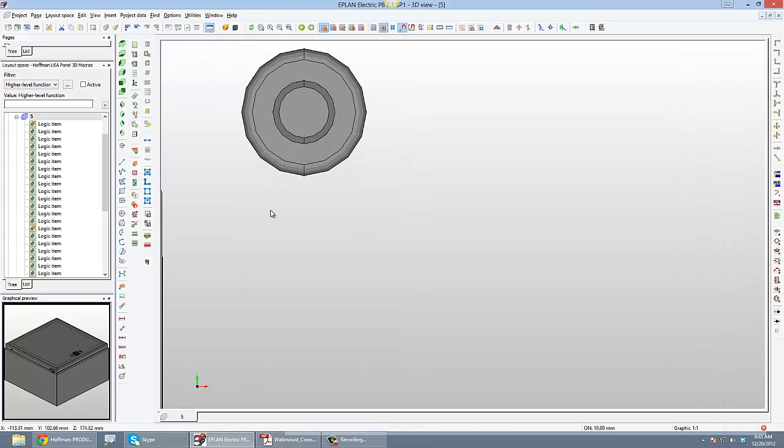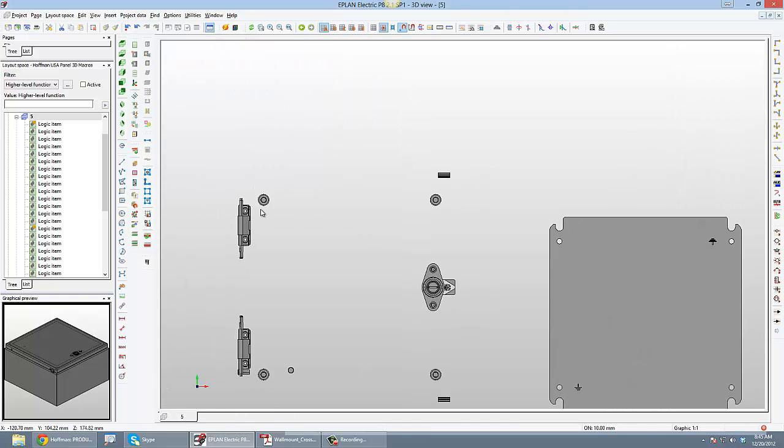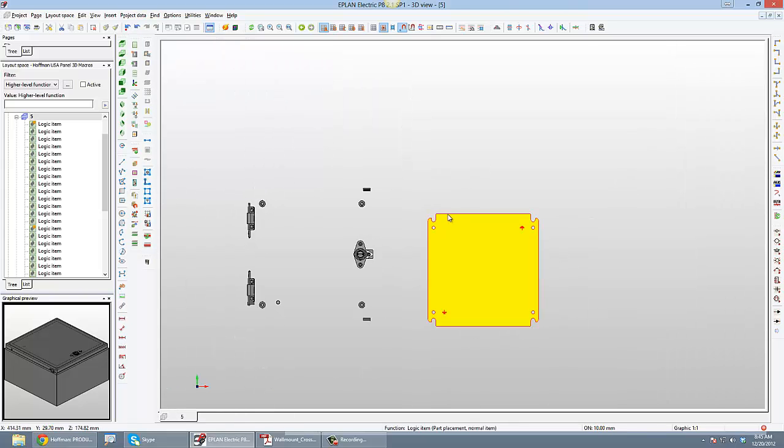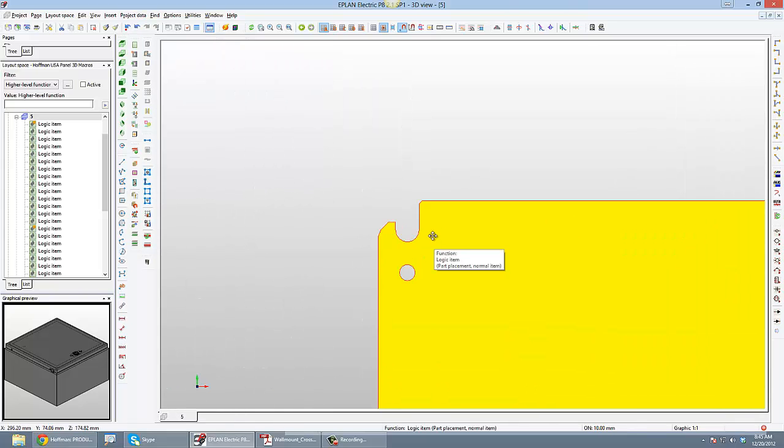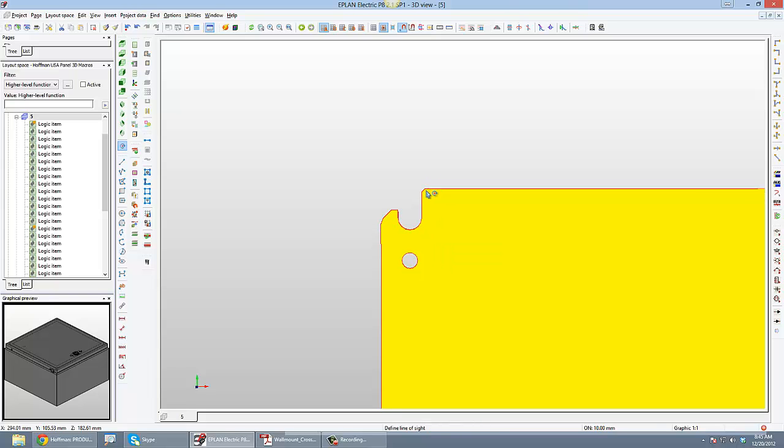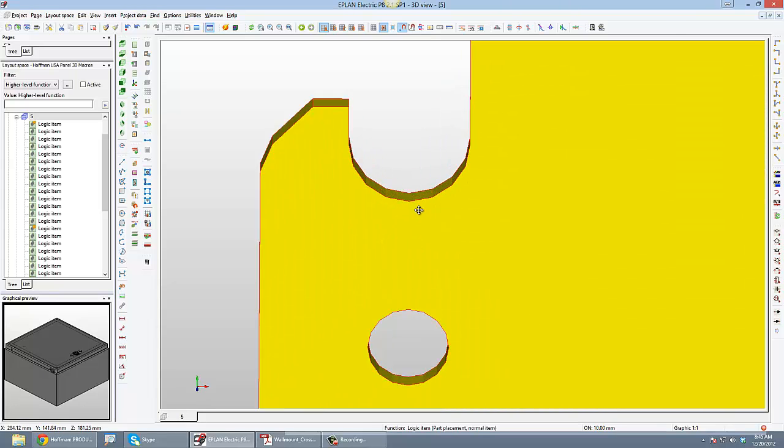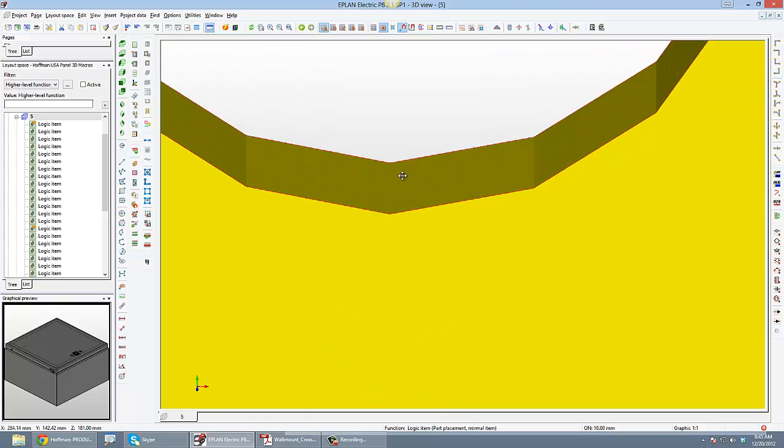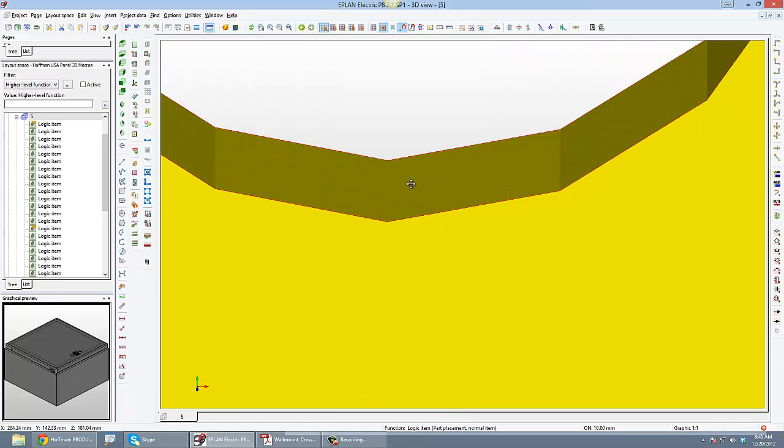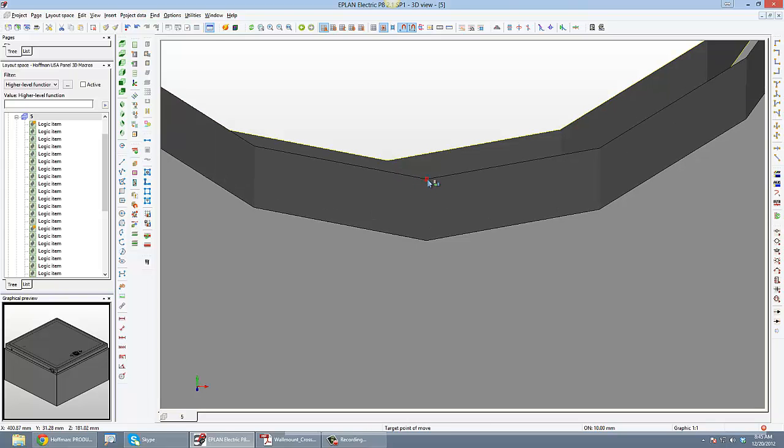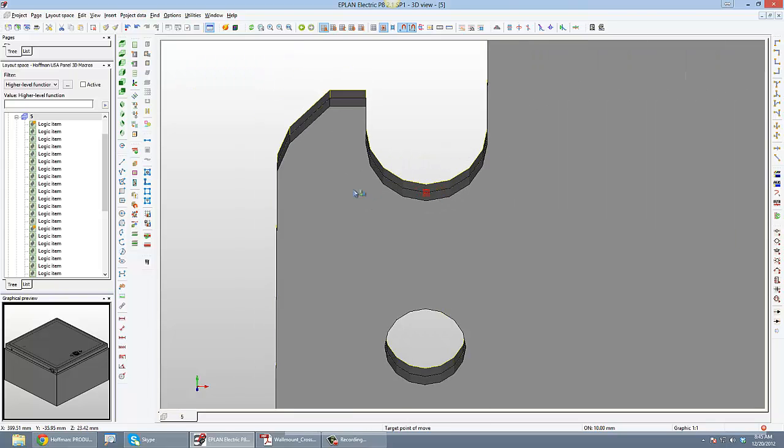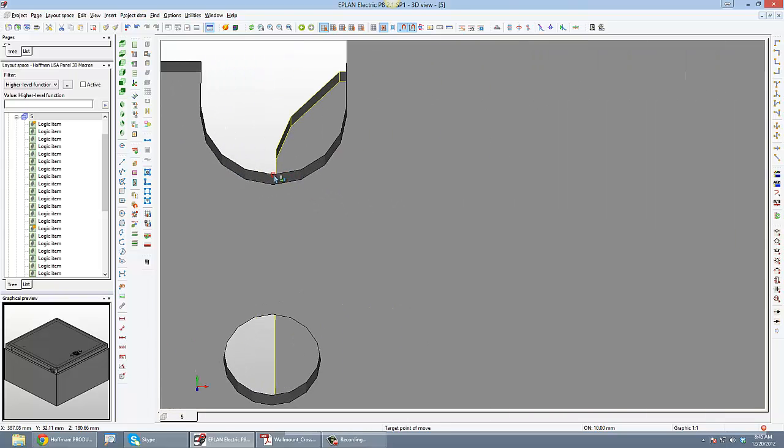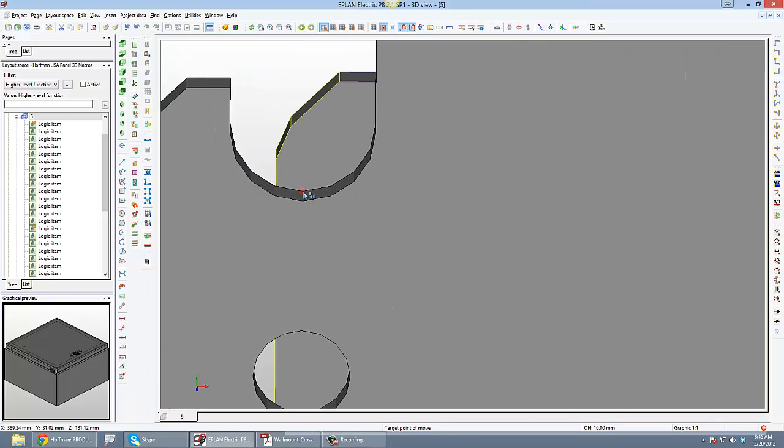So basically I'll grab my backplate here and I'm just going to rotate this because I'm going to grab a particular snap point, which is going to be the bottom one right here. So I'm going to grab that, turning my design mode on so I can pick a snap point. I'm going to grab that snap point right there.